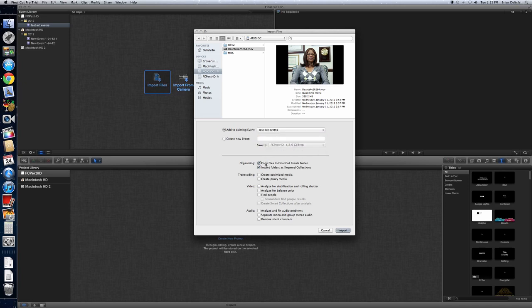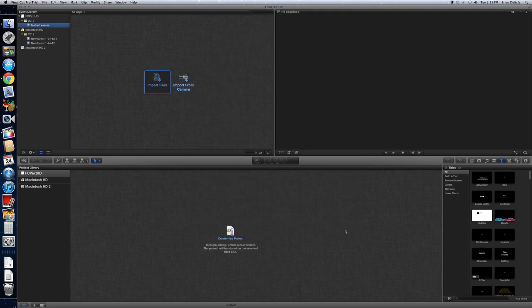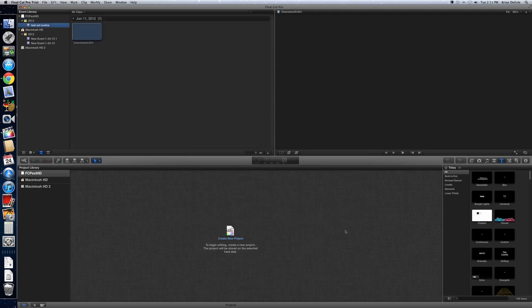And then you want to make sure it copies the files to the Final Cut Events folder. So that way your files, your footage is actually on the external drive. So we hit Import. And again, this might take a second depending on how big your project is.